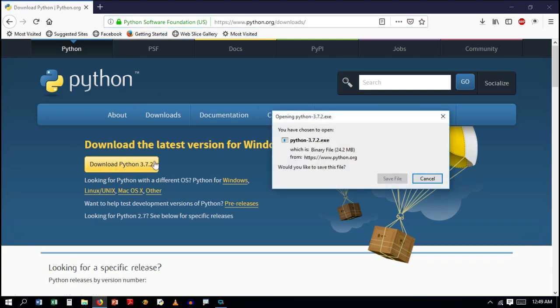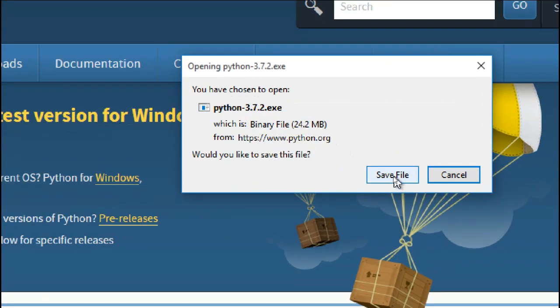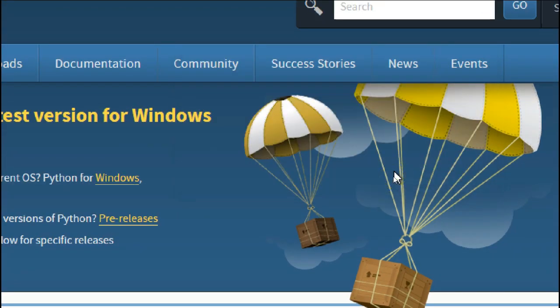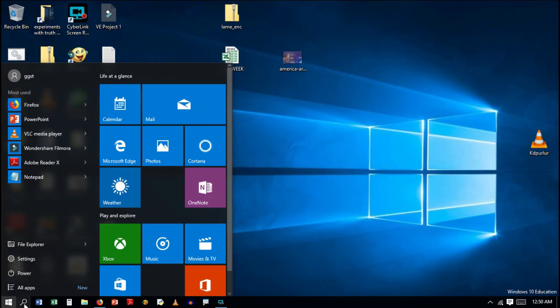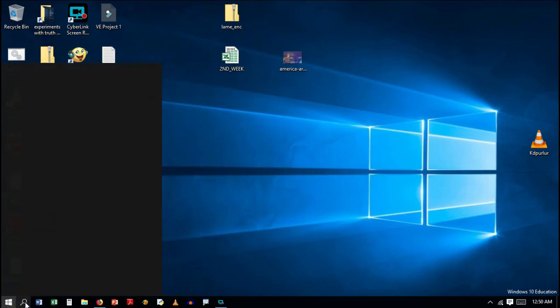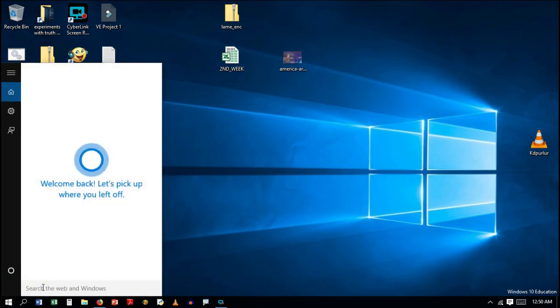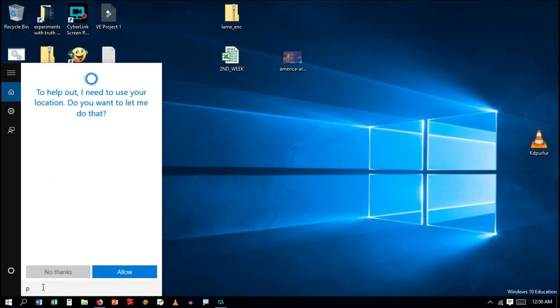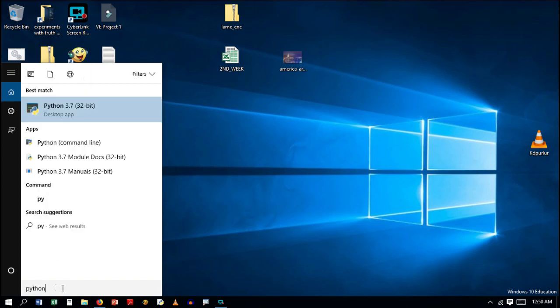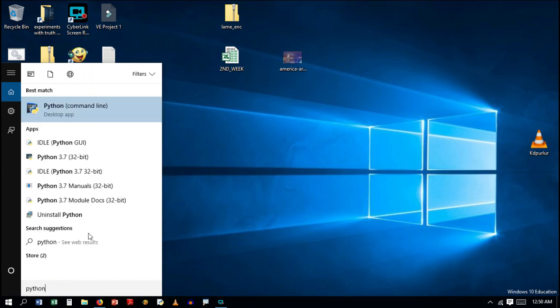The Python file will be downloaded as an executable file. Save it and install. After downloading, install that file. If you have a desktop Python icon, then you can open it.